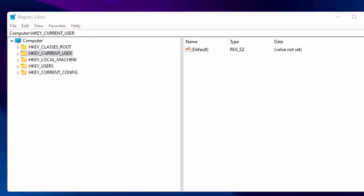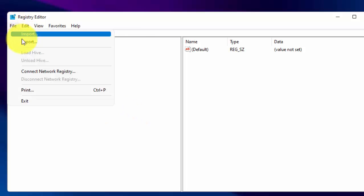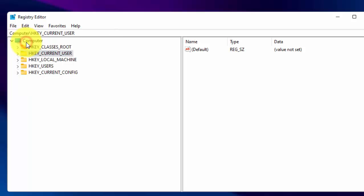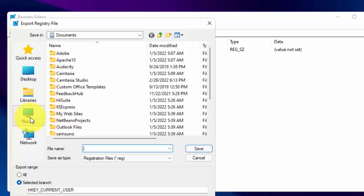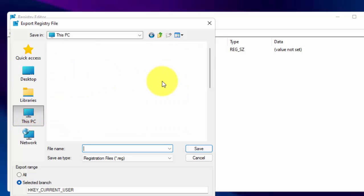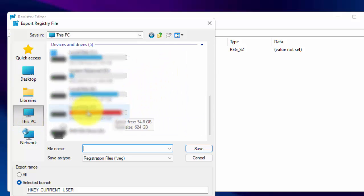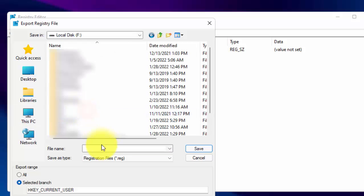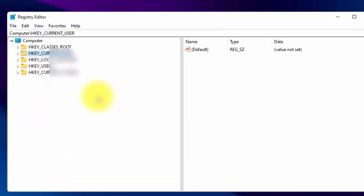First thing before changing anything in registry is to take a backup of your registry. Click on File menu. Now click on Export. And now save this file to another drive instead of your Windows drive. Select your desired location. Now type the name of the file. Then click on Save. Registry backup has been completed.